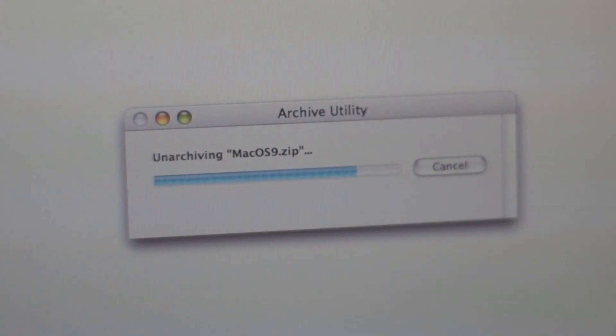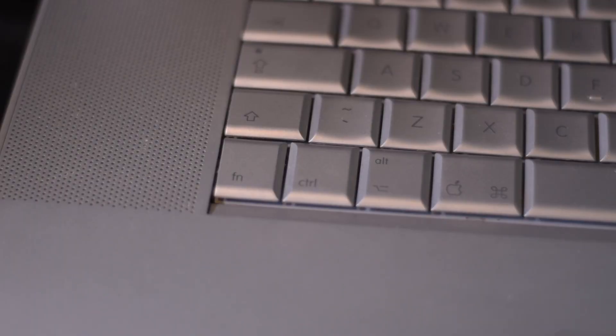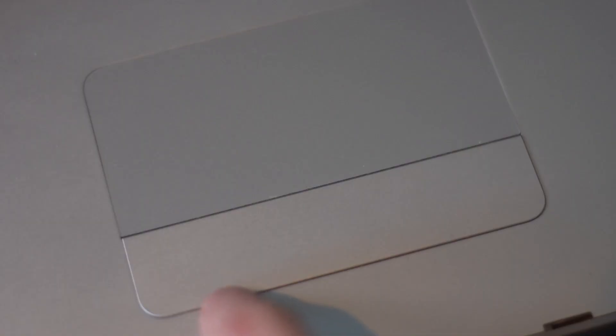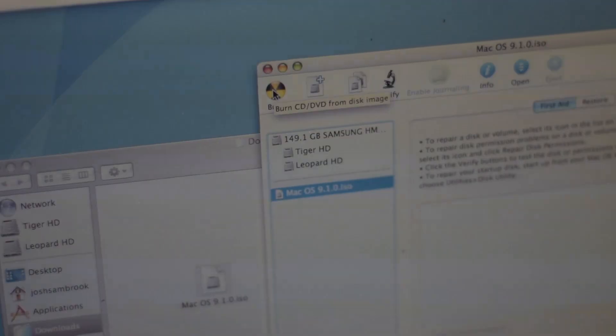Unarchive the zip file and you will have an ISO file containing macOS 9. Press Control then click on the ISO file. Select Disk Utility and then select Burn.